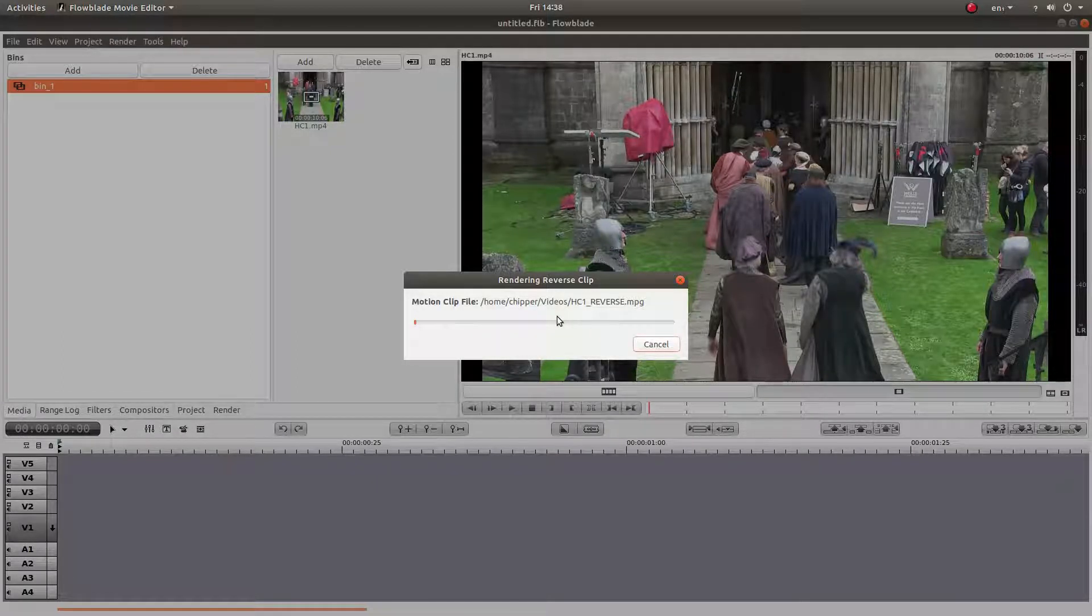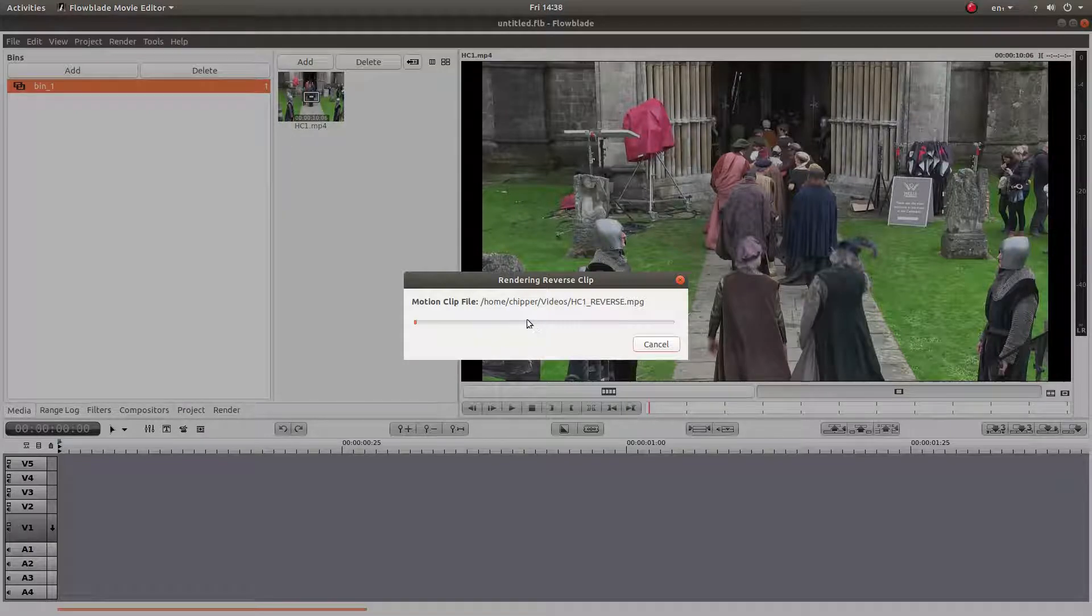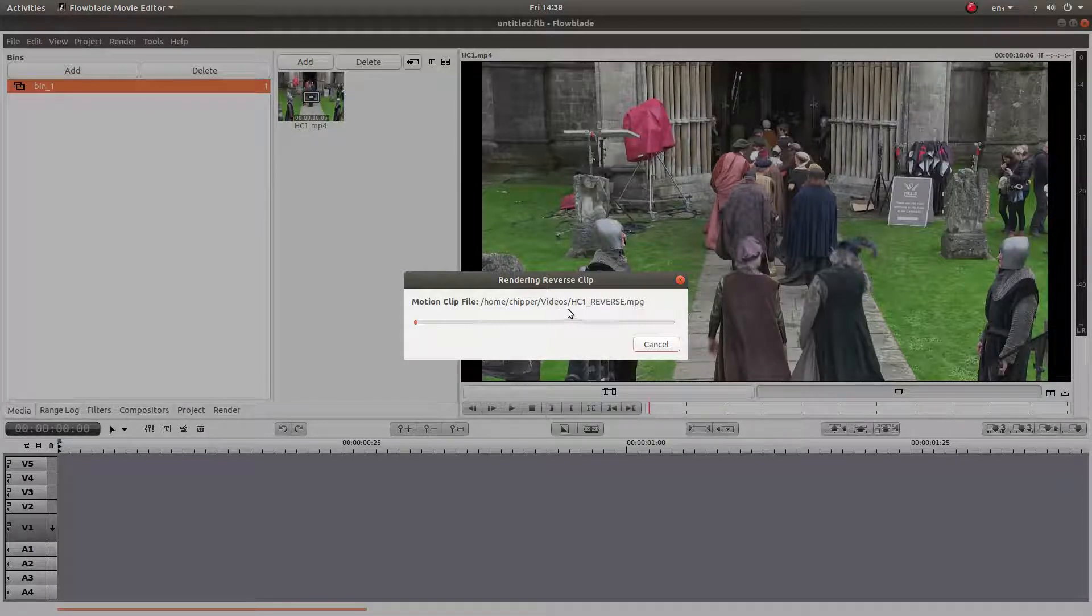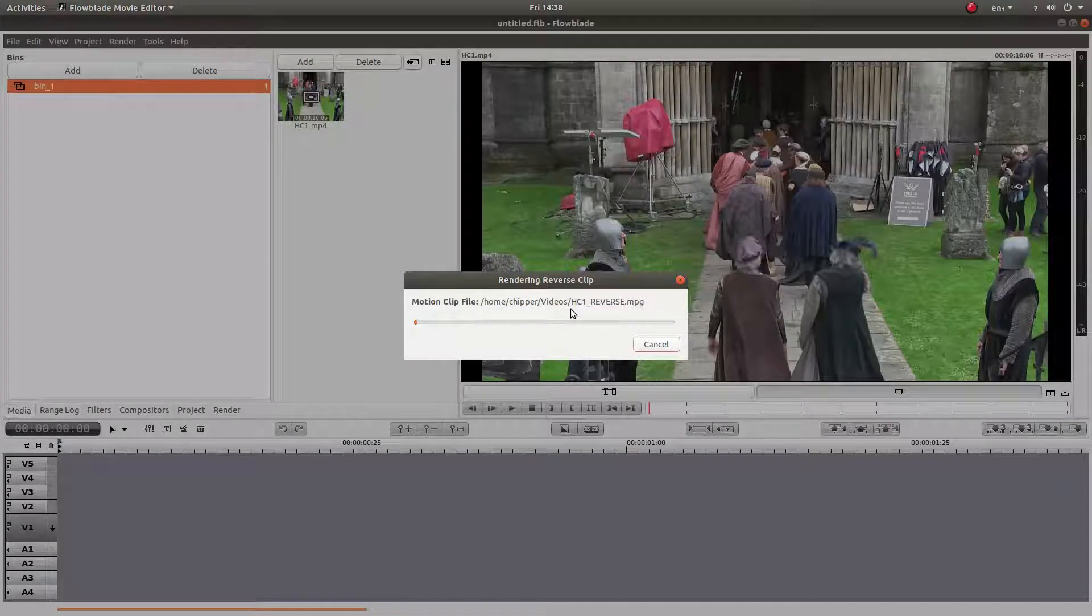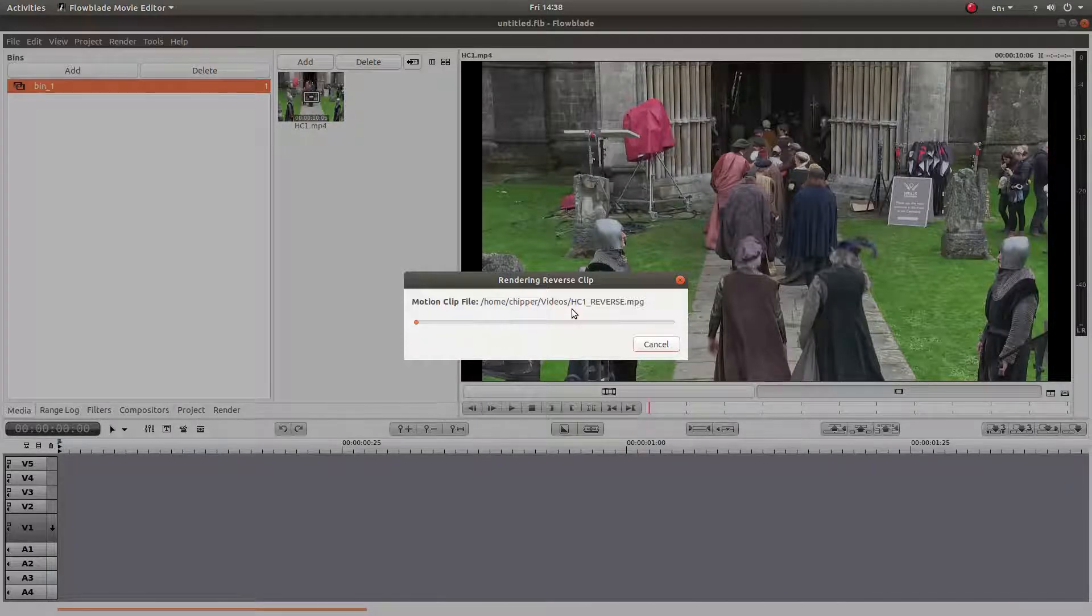And basically all you're doing is rendering the whole clip in reverse sequence, so you'll have to wait for it to render. I'll come back to this when it's finished.